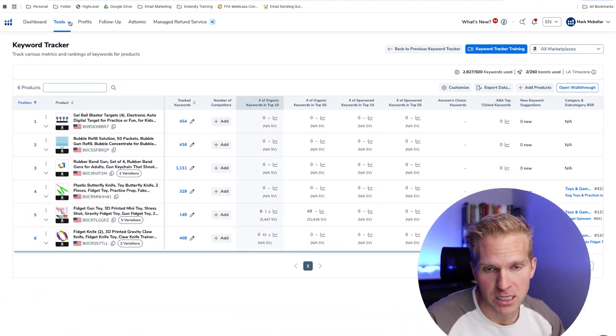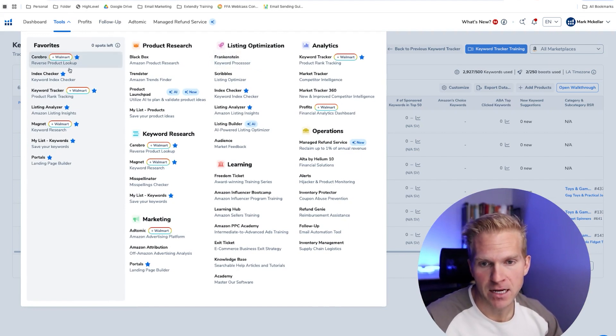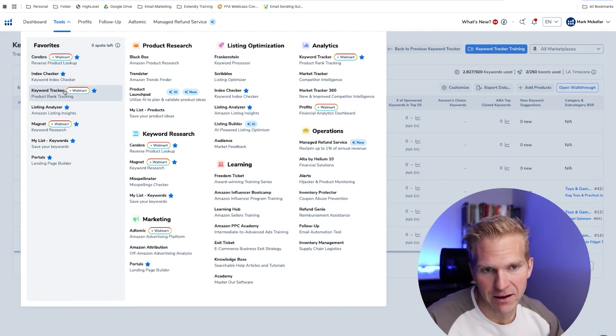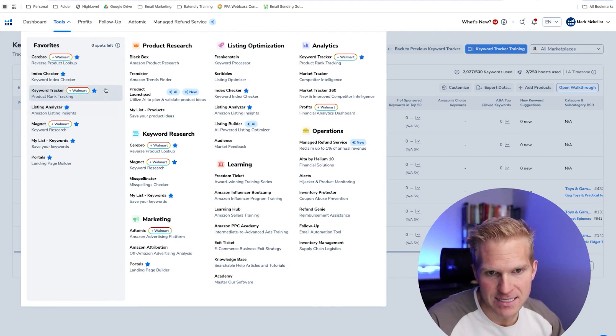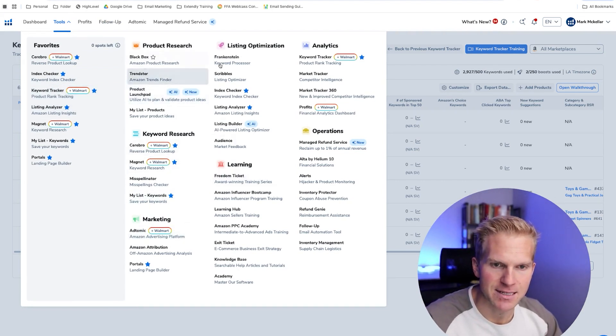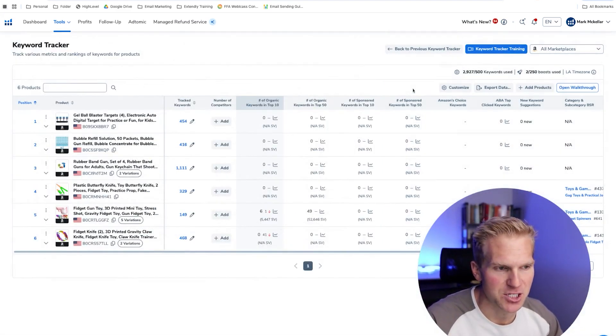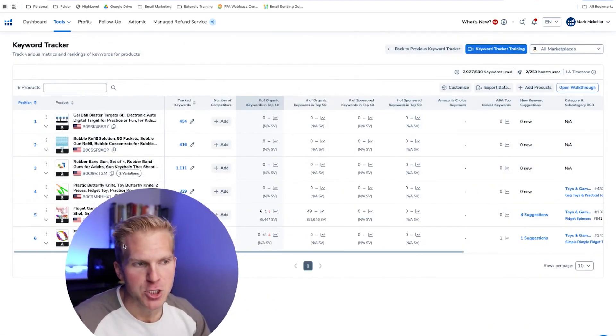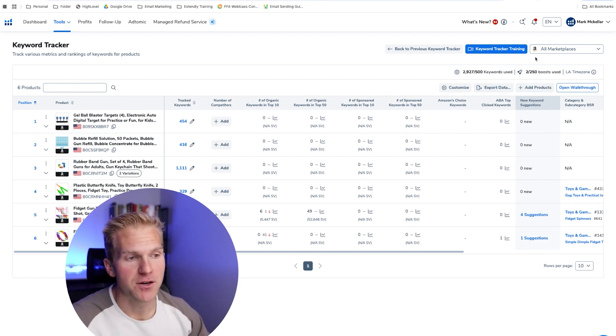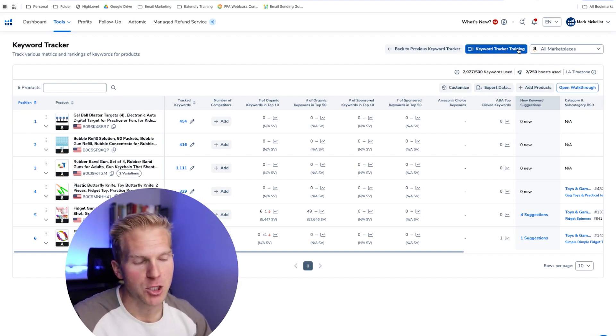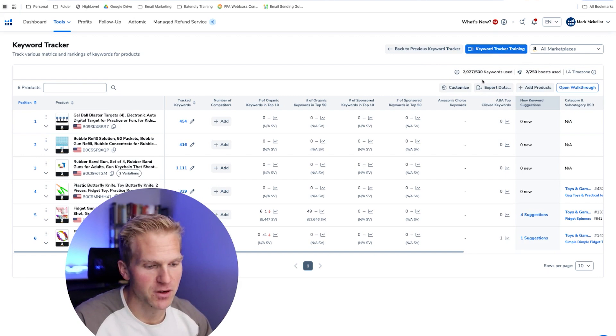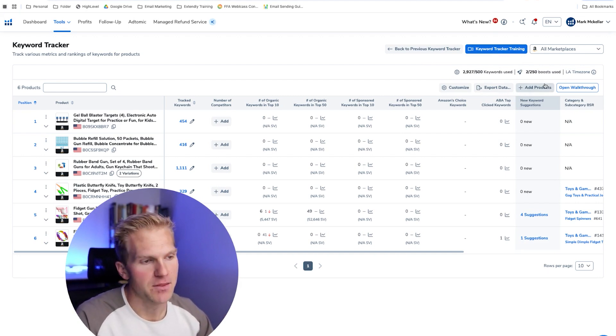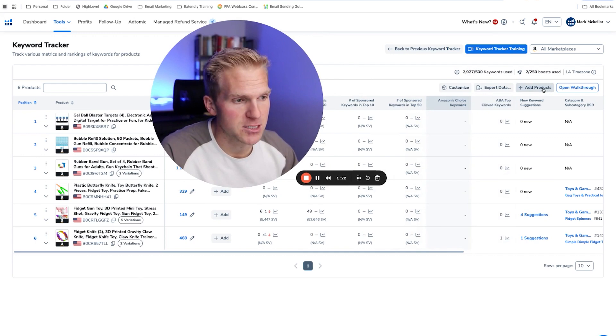When we're in Helium 10, we're going to click down on tools and then come into keyword tracker. I have it starred right here, but you will find it here in the listing optimization section. So I want to first go to add product. And first off, this is a newer version of it. You can click back to the previous version of keyword tracker, but I suggest this new version is actually pretty slick.